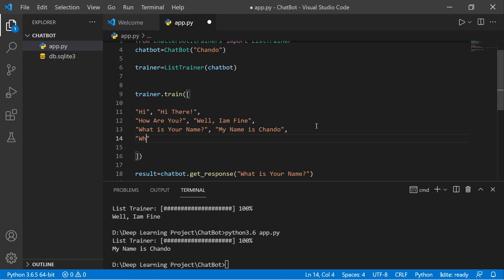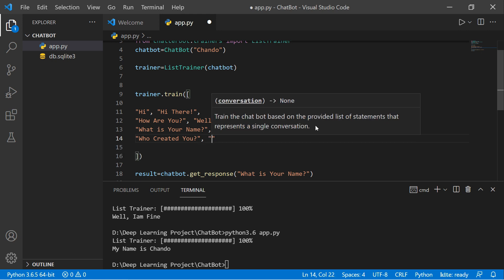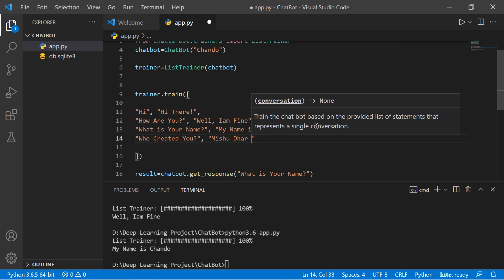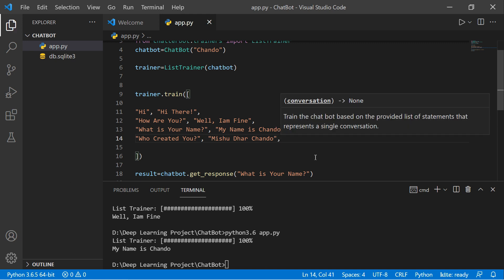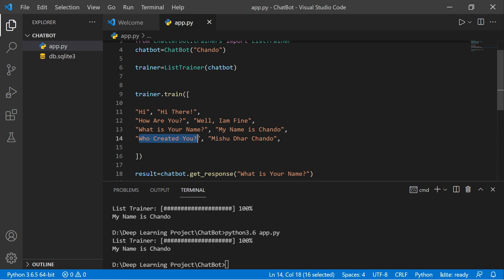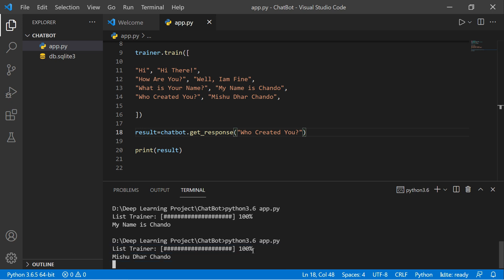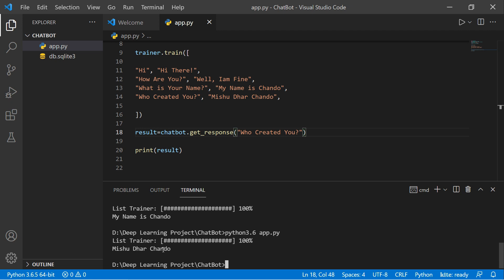We can add more questions and answers to the training data, for example: 'who created you' — 'my name is Chandu'. Save and re-run. You can see the list trainer finishes and the bot answers 'my name is Chandu' for 'who created you'. The bot is working correctly.